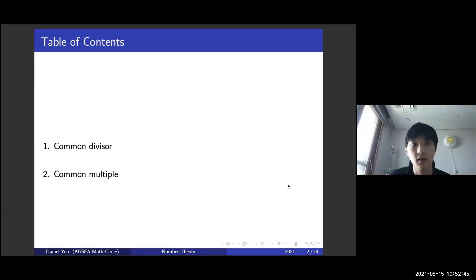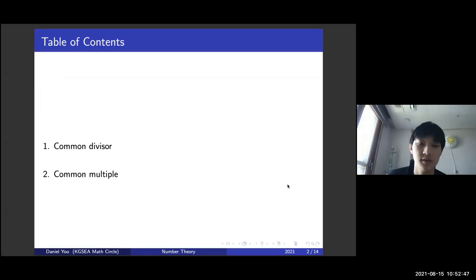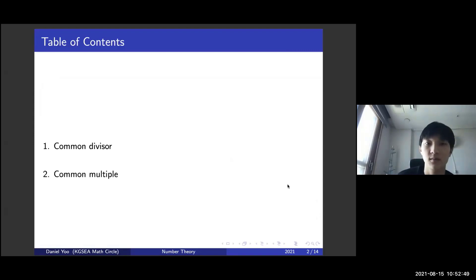So the main content is as follows: first, common divisor, and second, common multiple.